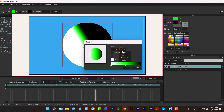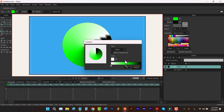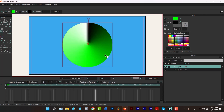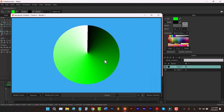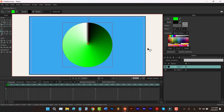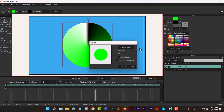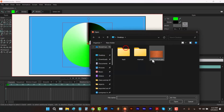The last gradient type is Angle. If I click OK, scale it a bit, and hit Ctrl+R, you can see it applies the gradient colors around the circle.